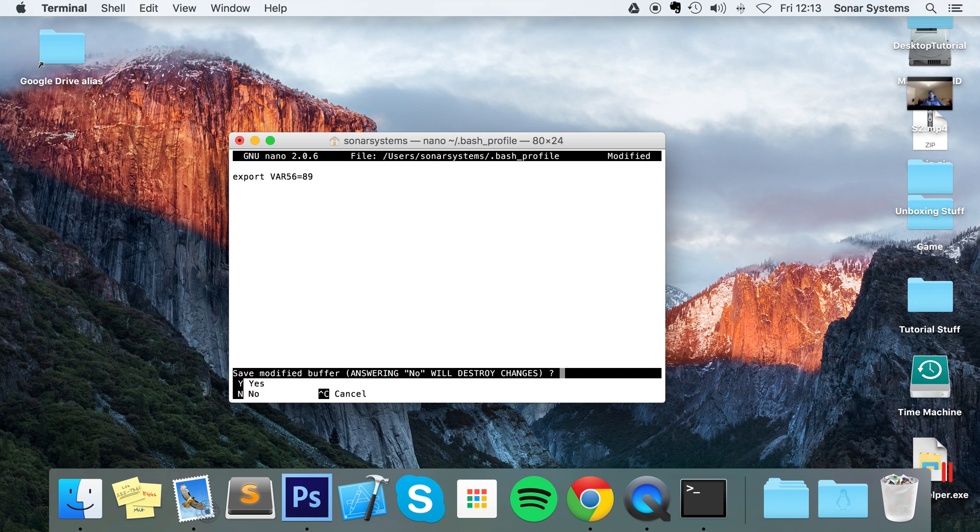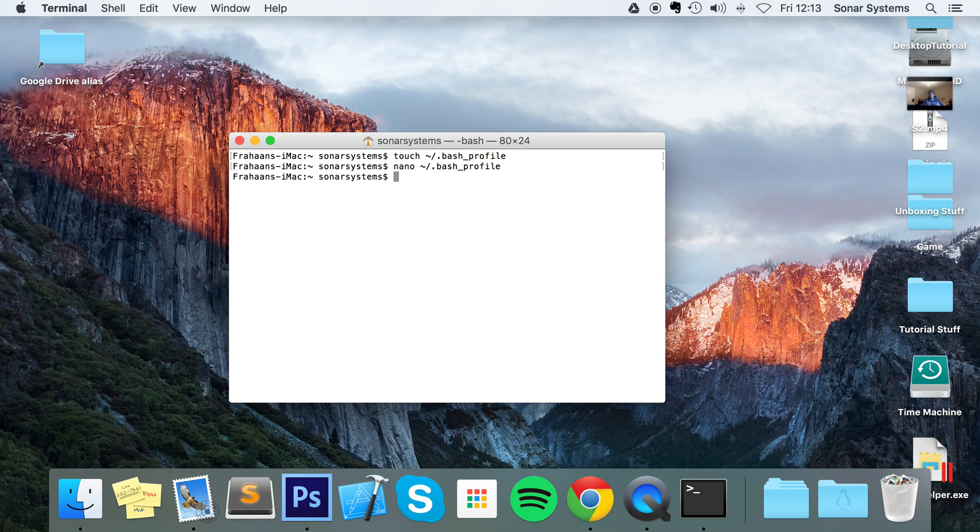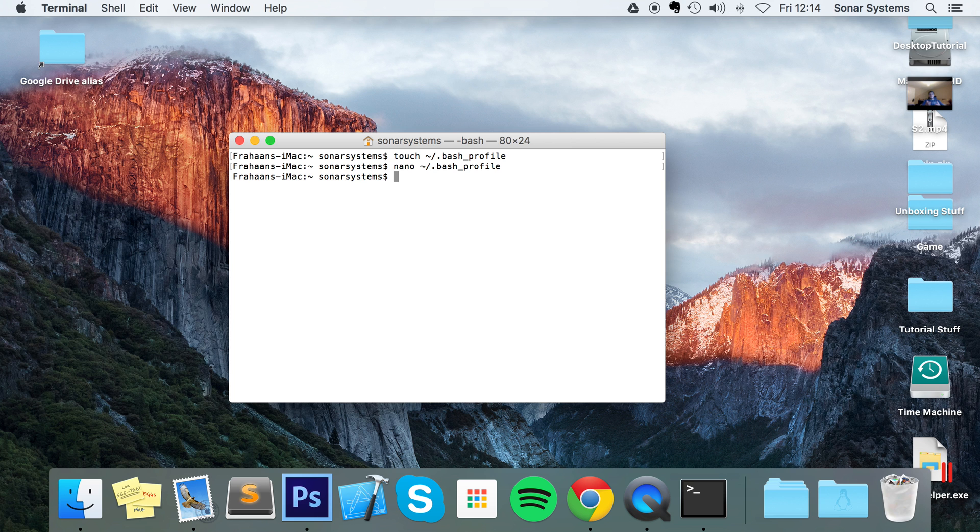Now it asks do you want to save it, I'm just going to put yes. Now it's just going to confirm the file name. You want to leave that as it is, click enter. And now you want to run this file because if you don't run the file, the changes in there will not get committed to your environment variables.